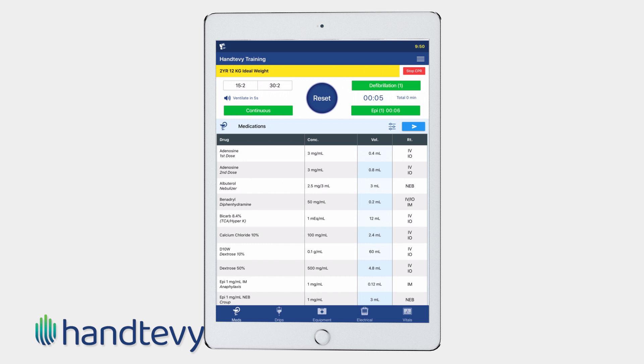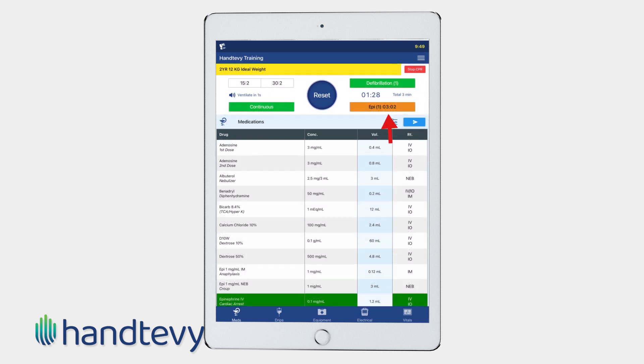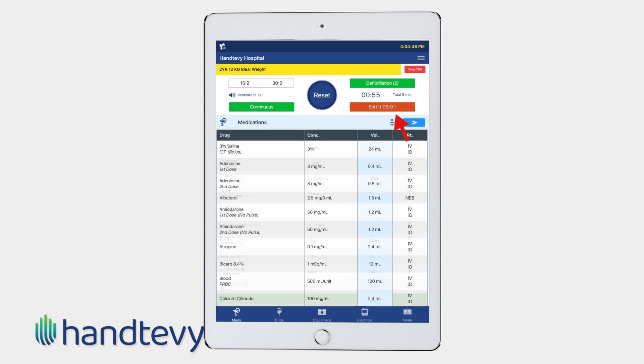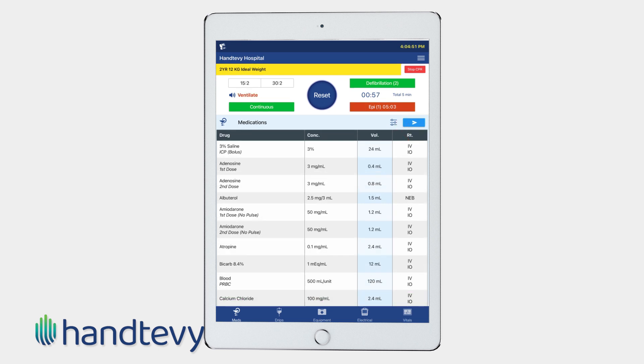An additional feature on the epinephrine timer is that the button turns orange at three minutes, and at five minutes it will turn red. The timer resets once epinephrine is administered.